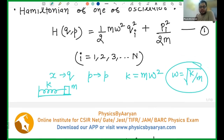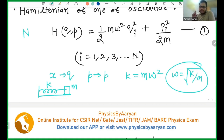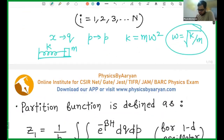So the Hamiltonian — in classical mechanics we always define the Hamiltonian as our total energy. The Hamiltonian is half mω²qᵢ² + pᵢ²/2m. I will have N such equations, one equation for each oscillator. For each harmonic oscillator I will have one such equation.